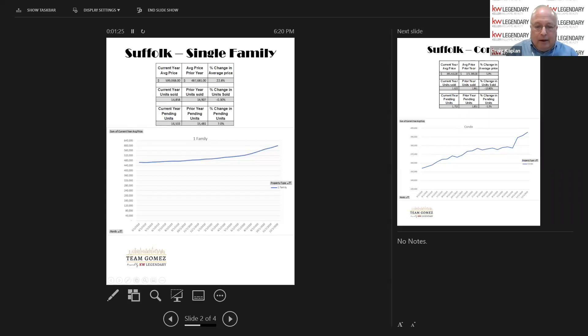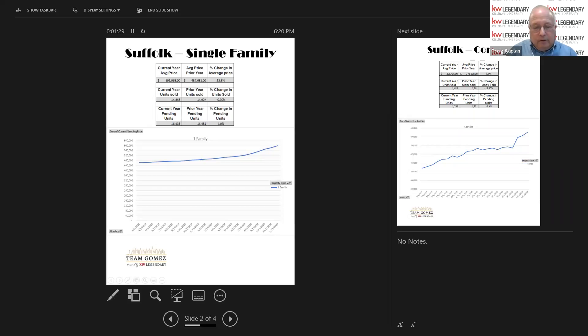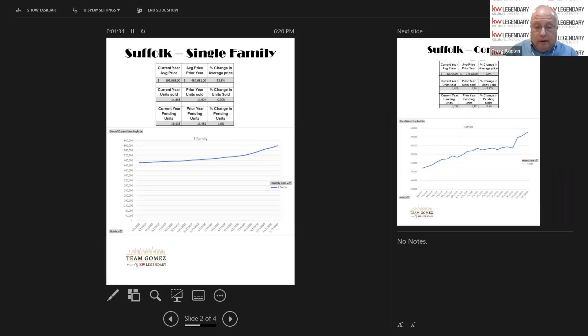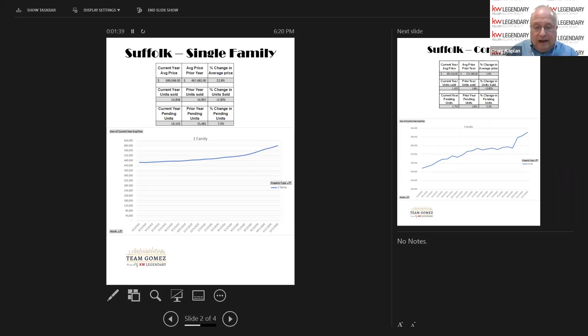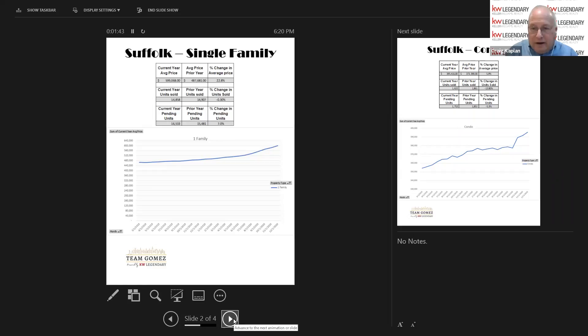It has a strong pending number of units. That means units that are under contract that haven't closed. It went up 7% to 16,533. In short, it's been a great year for Suffolk County one-family homes. Marco?